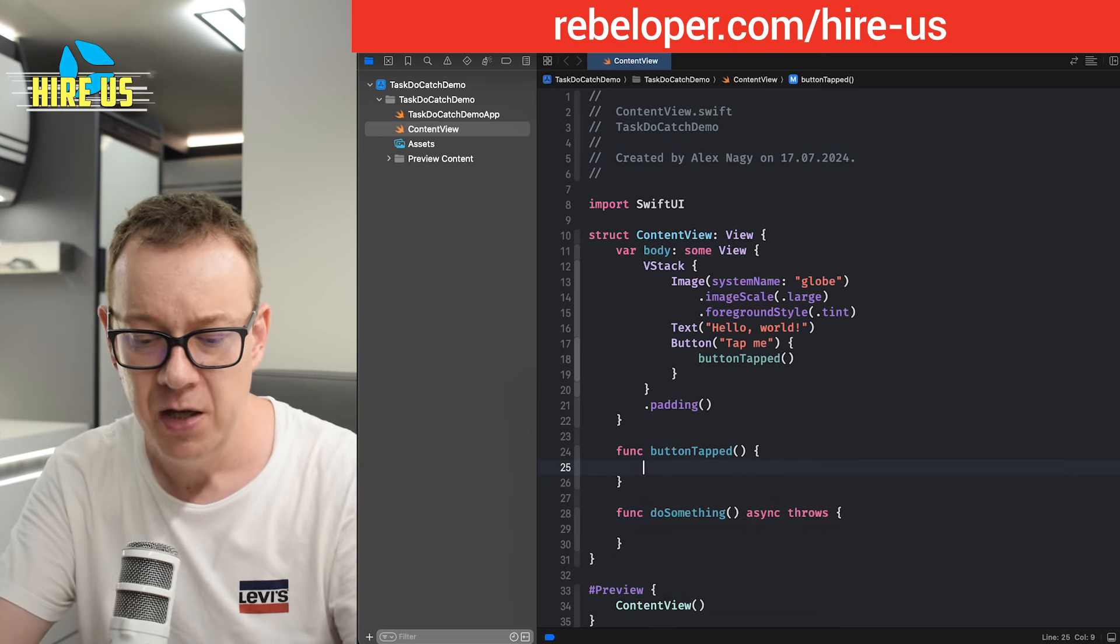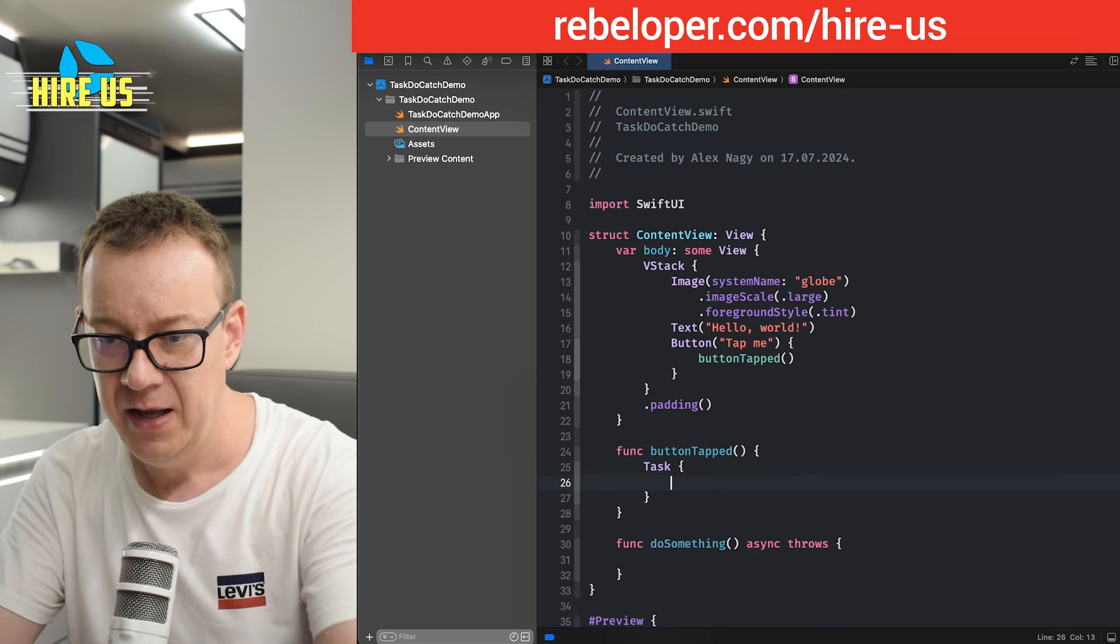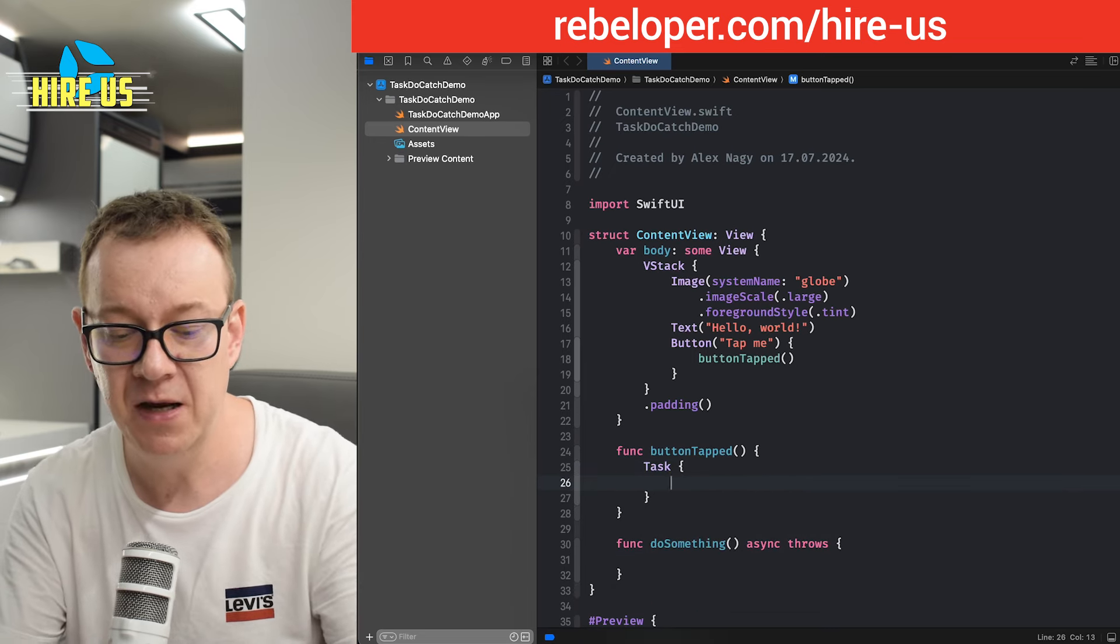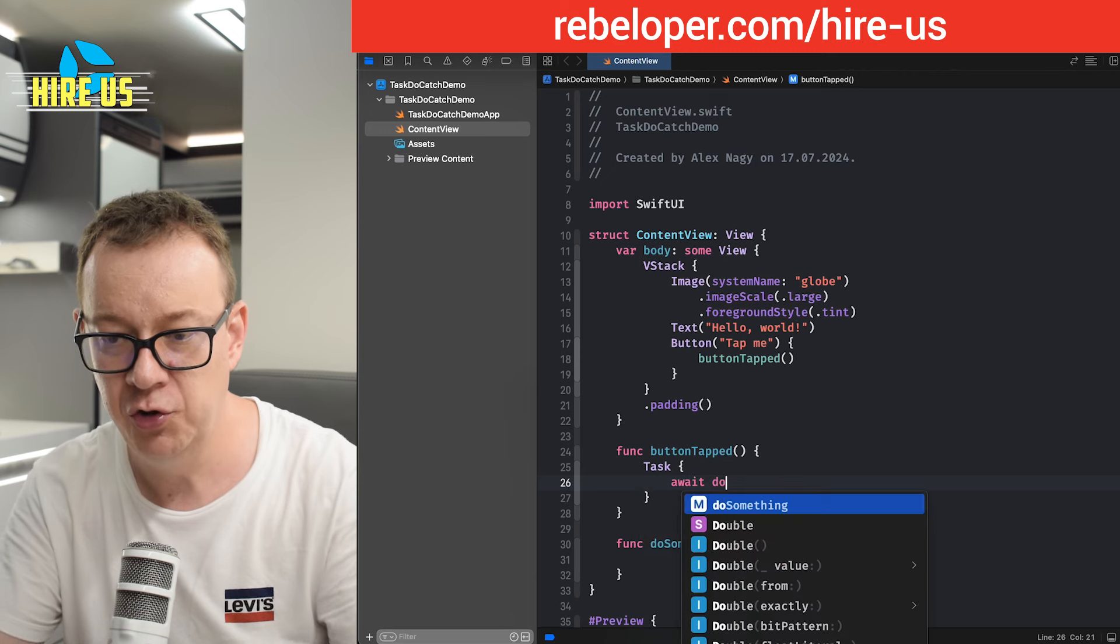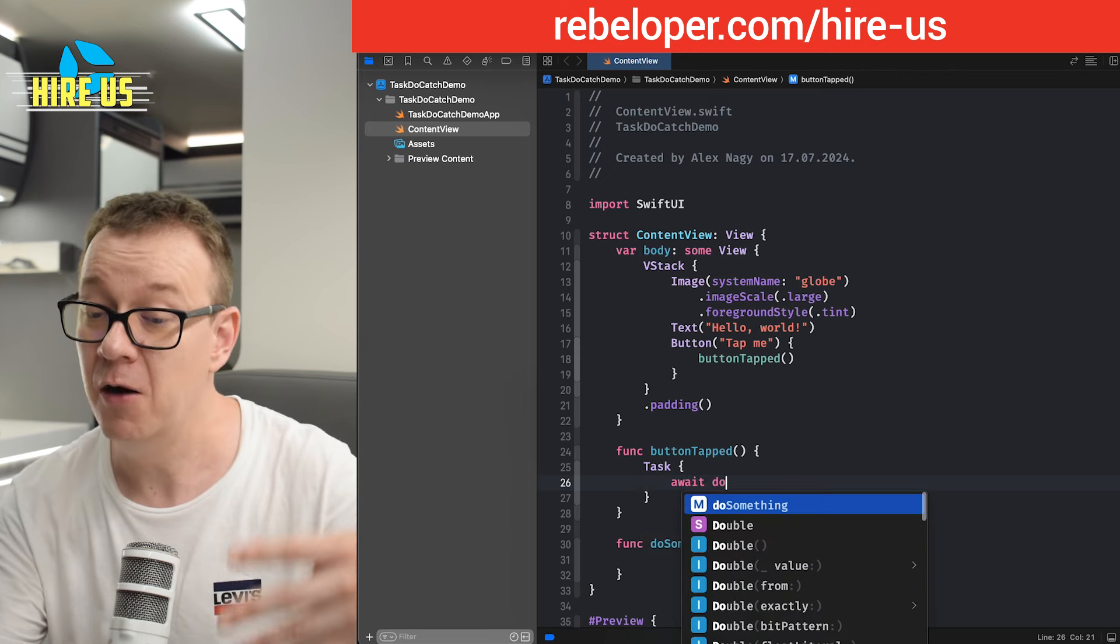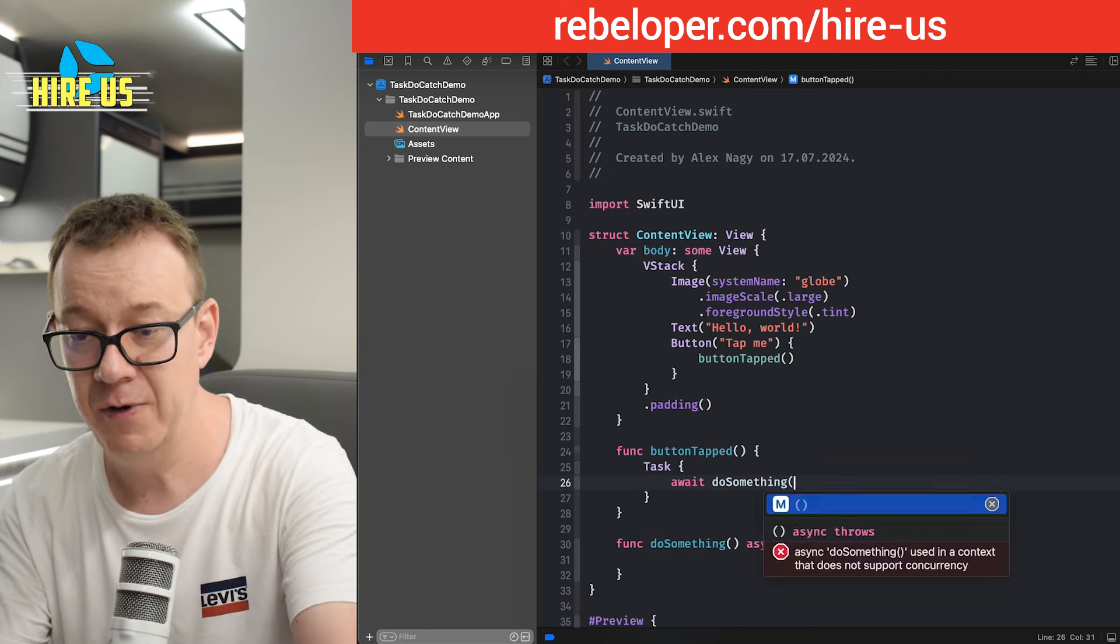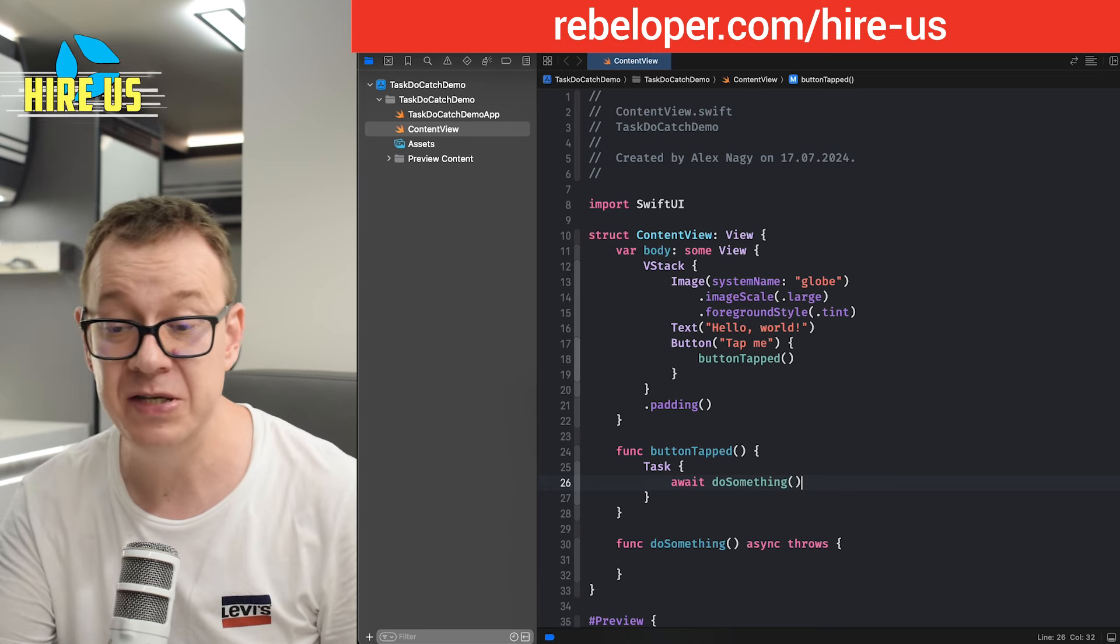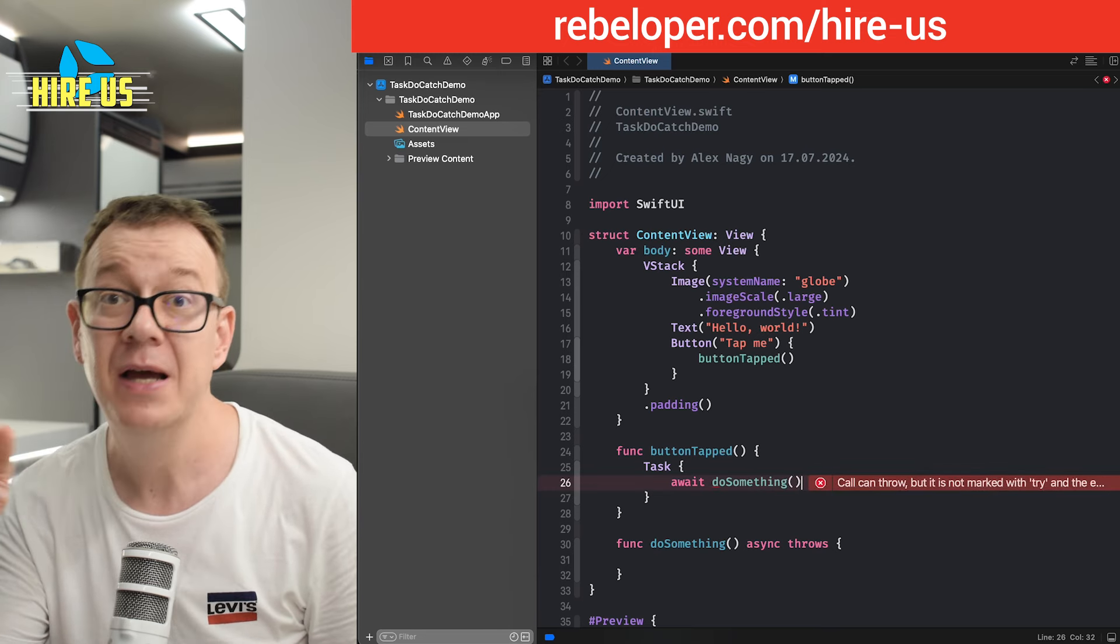So what do you do? You just add a task and put your do something like await, do something. Now, as you can see, it's not grayed out. We have this asynchronous functionality right now.